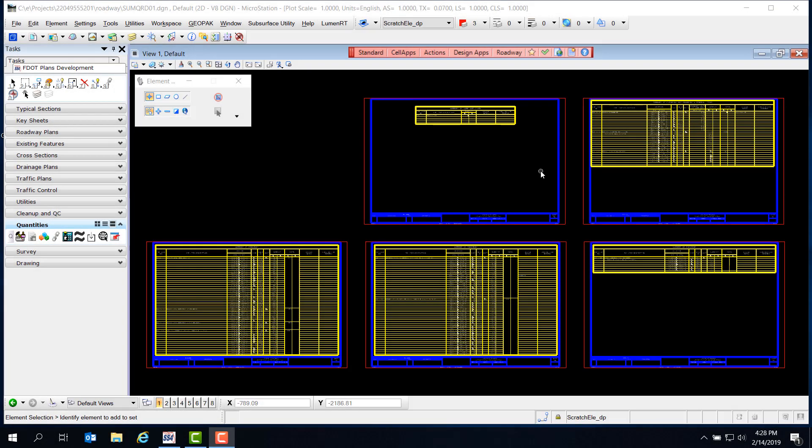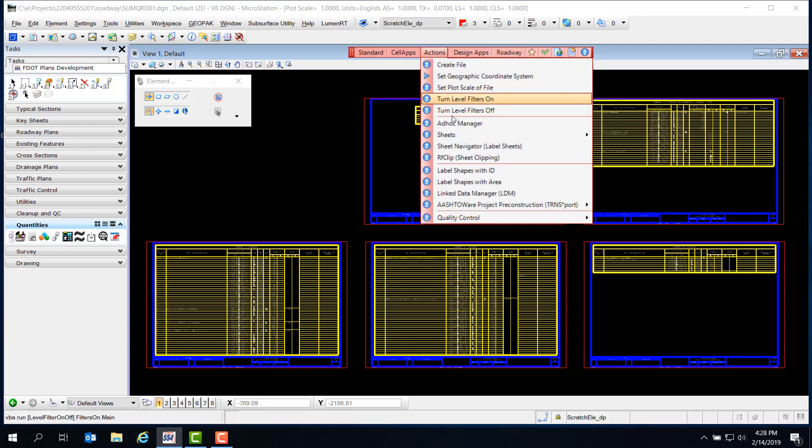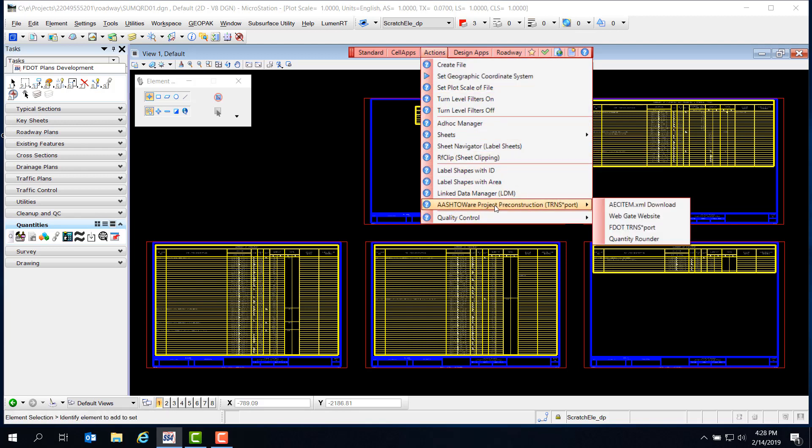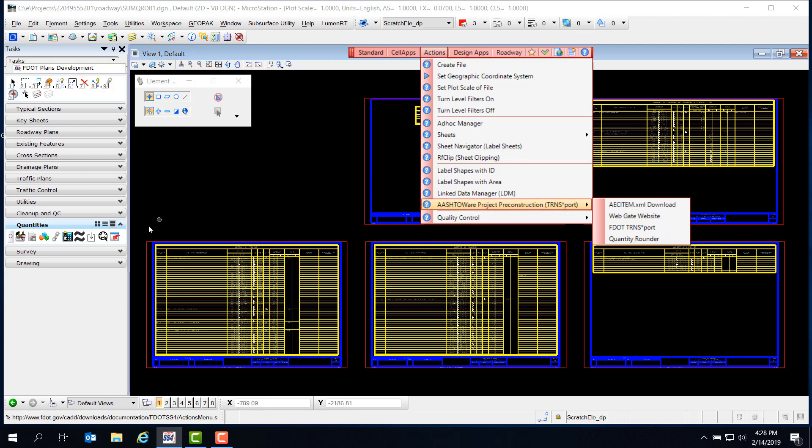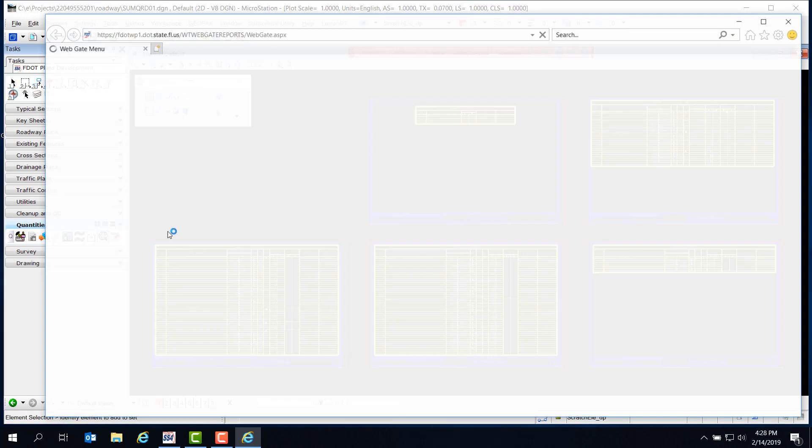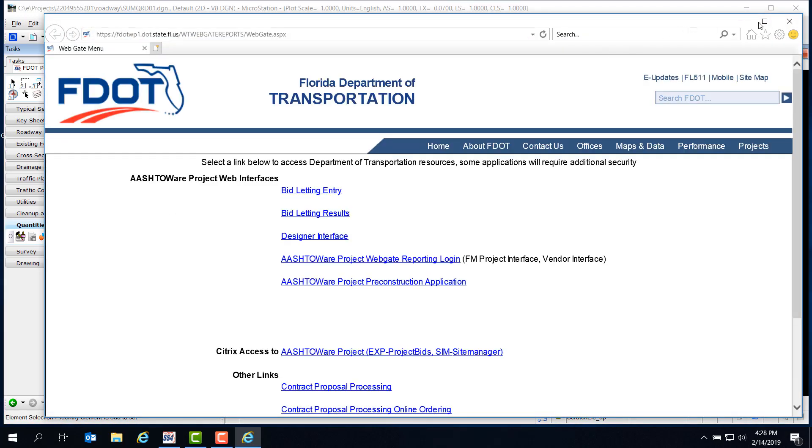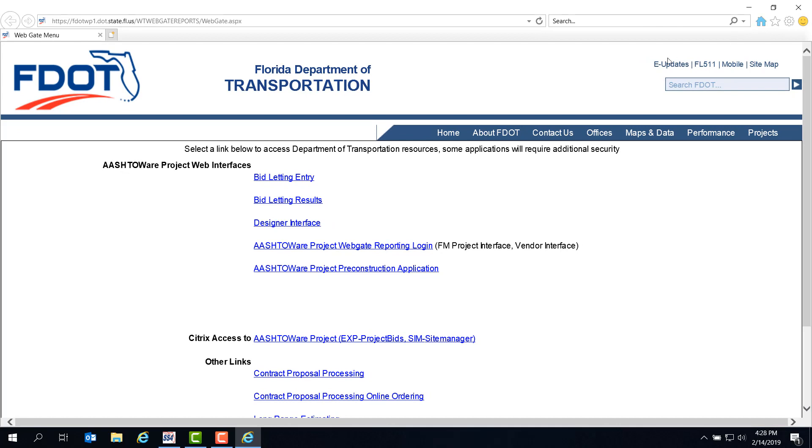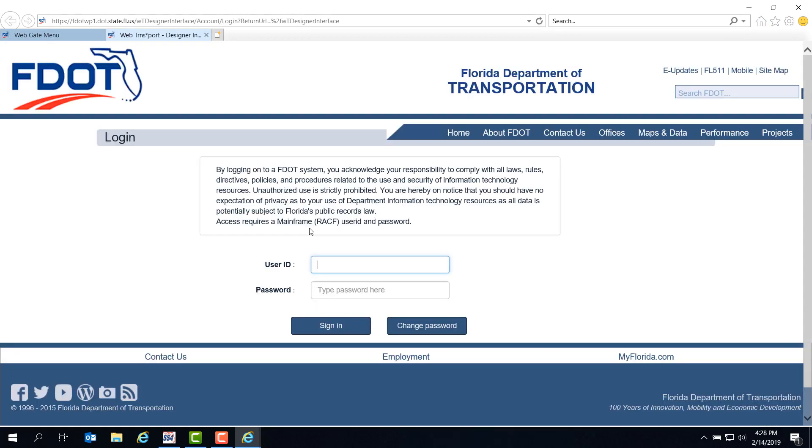Now that we've got our rounded XML, the next thing we need to do is upload it to Designer Interface. You can either go to Actions, Ashtoware, and select WebGate, or you can click on the WebGate icon on the Quantity taskbar. On the web page, select Designer Interface, then we need to log in to access our project.